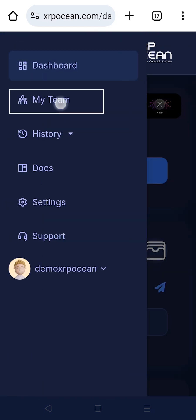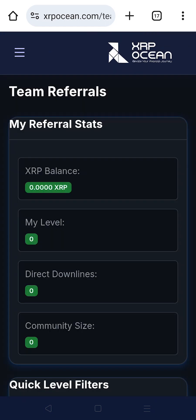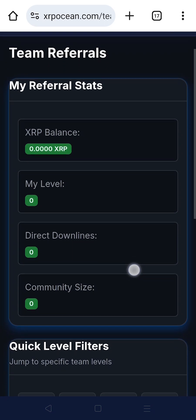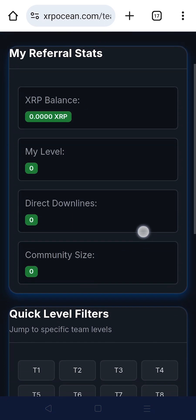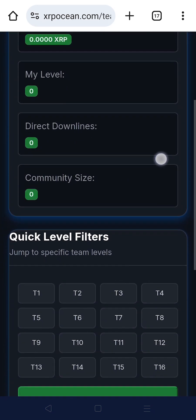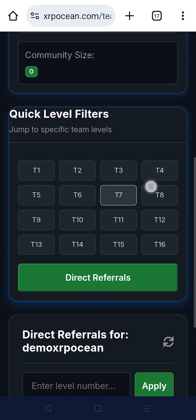In the My Team section, check your XRP balance, your current level, and community size. Click on each tier to explore the team structure and view users under each level with complete details.